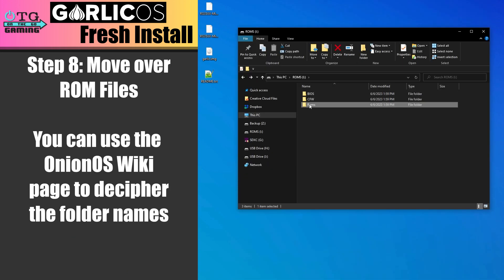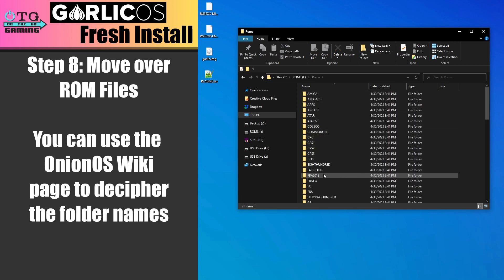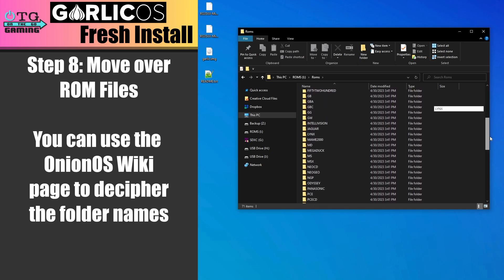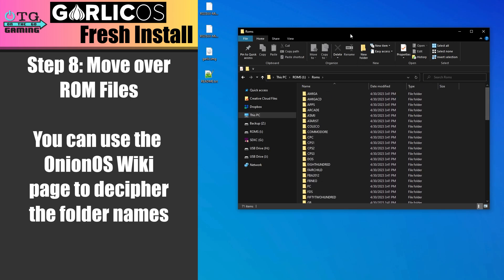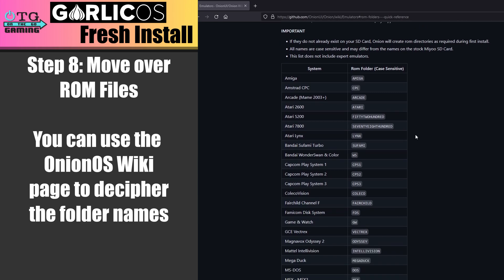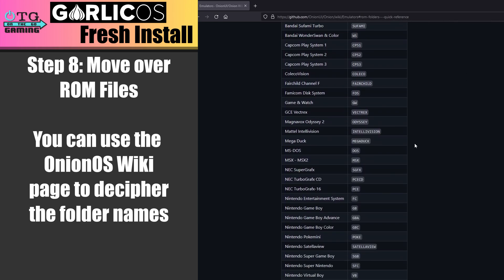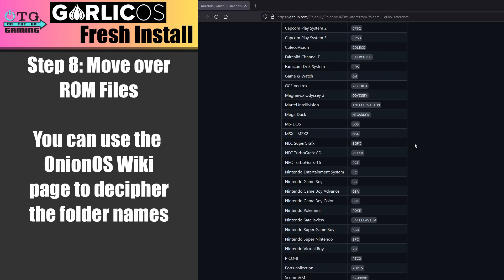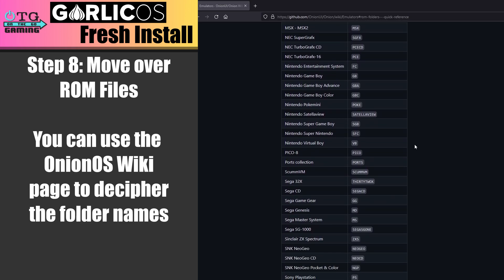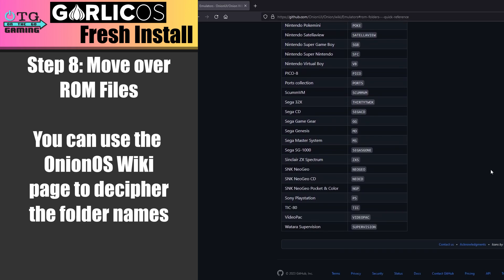The last thing we need to do is move our games into the corresponding folders in the ROMs directory. Now there is a folder in here for each console that will play in Garlic OS, and some of the names are a little cryptic, so I will put a link to the Onion OS Wiki below. They use the same folder name structure, and using it you'll be able to identify which folder you need to put your games in for a specific console.